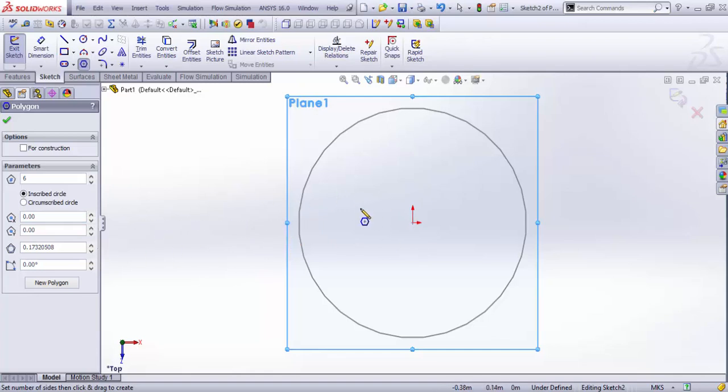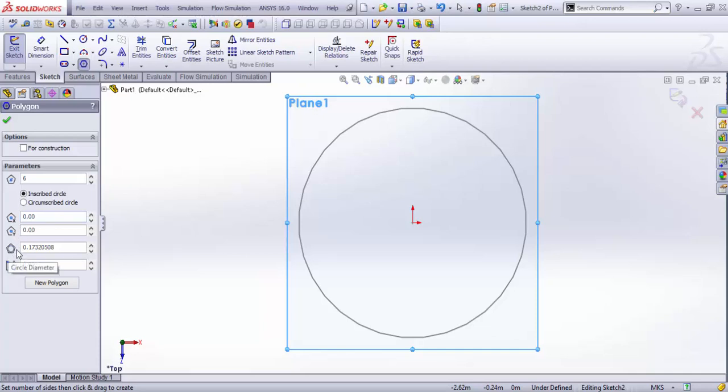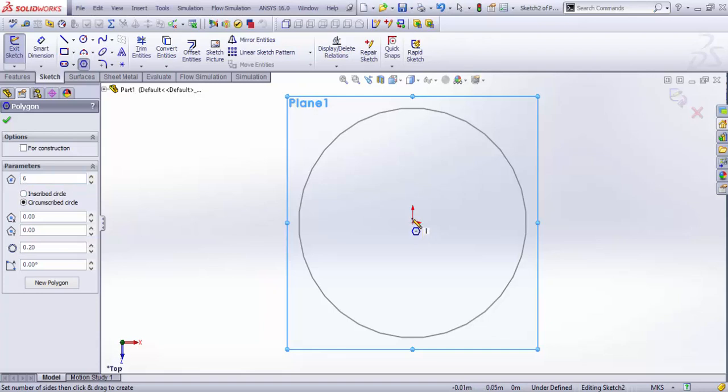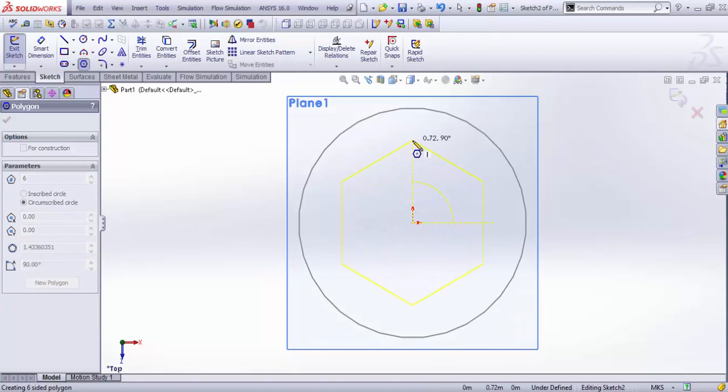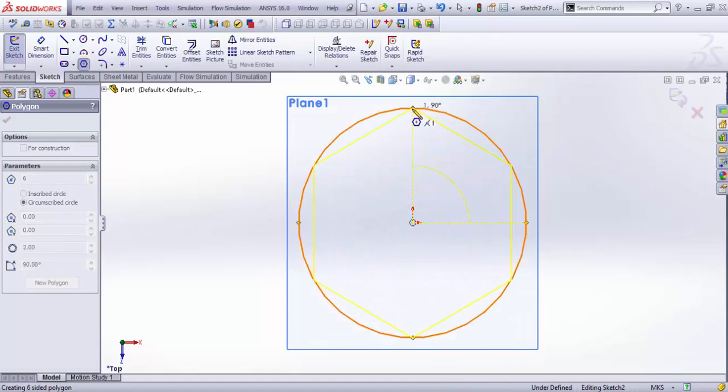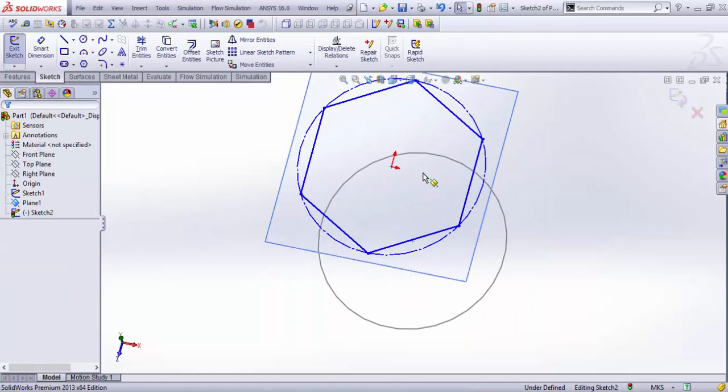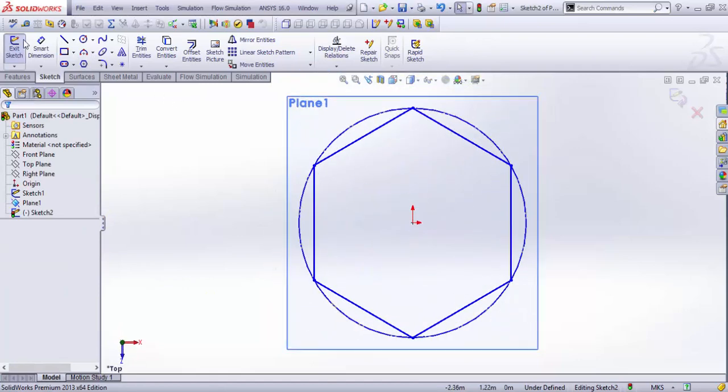Another thing is the inscribed circle and the circumscribed circle. This one is when the circle is within the polygon and tangent to each side - it shows a preview. In case of circumscribed, you get the circle touching all the edges of the polygon. Since it's immaterial for the time being, I just leave whatever it is and select the polygon to be equal to this circle.